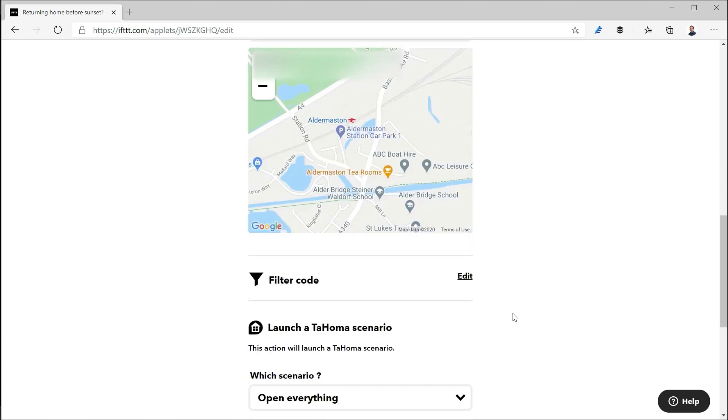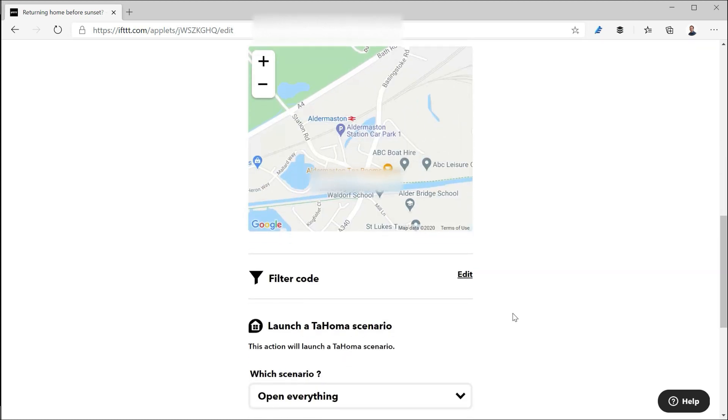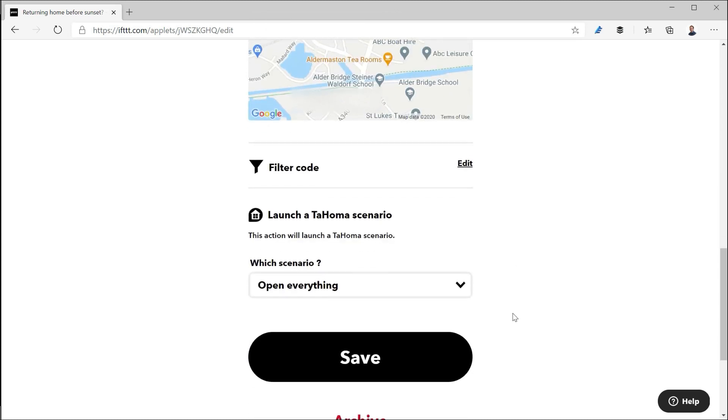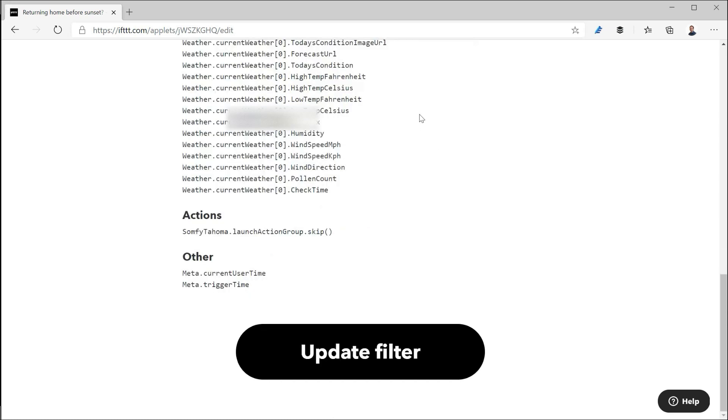Once it has that current weather for the location apply some filter code and then ultimately unless the filter code tells it to do anything else go and launch a Tahoma scenario and that's open everything and open everything basically goes and raises the blinds. So let's have a quick look at this filter code because that's the important bit.